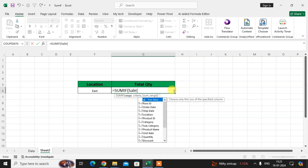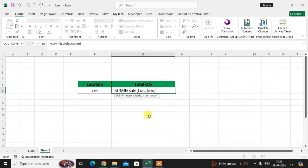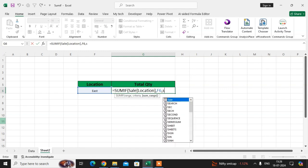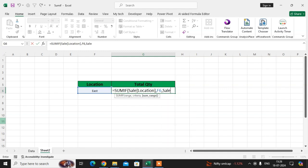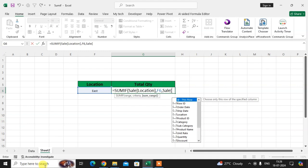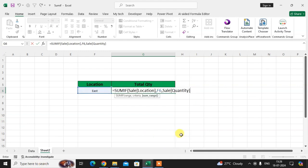Now use the SUMIF function here. Select a cell, type equal to, and enter SUMIF. Then enter your table name — my table name is 'cells' — followed by a bracket. Here you see all the headings of your data: Order Day, Shift Day, Location, Product ID. Select Location and close the bracket. Use a comma, select the location cell, use a comma again, then select the same table 'cells' with a bracket and choose the Quantity column. Close the bracket.